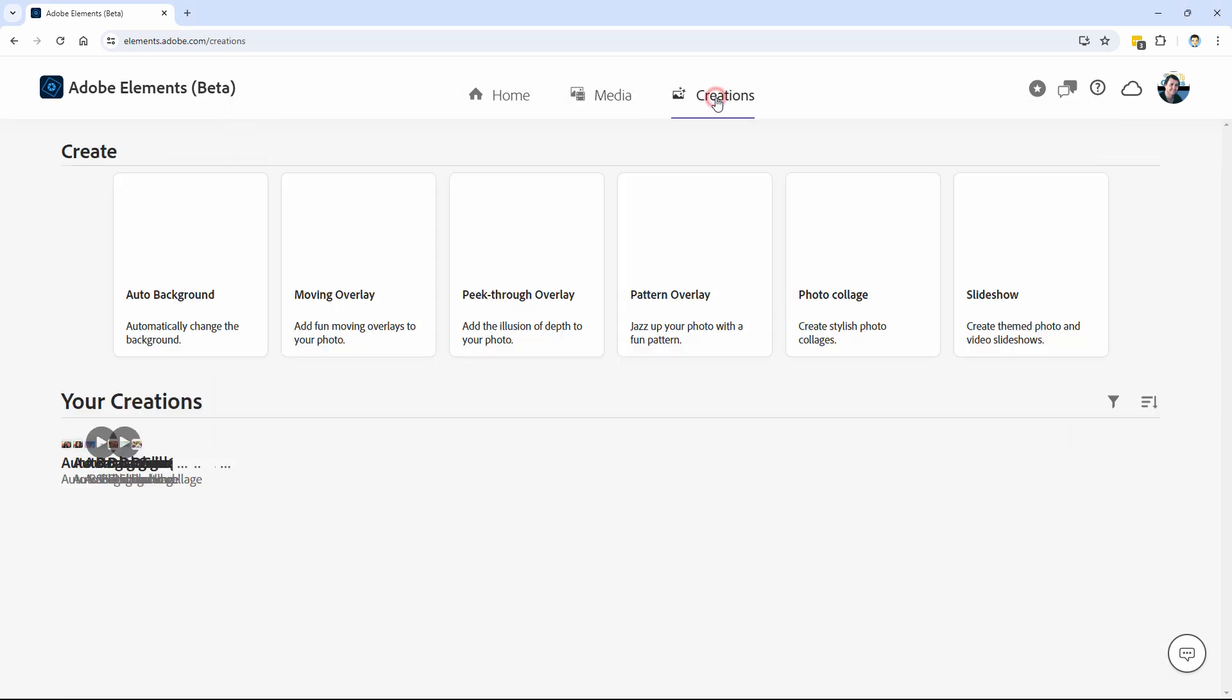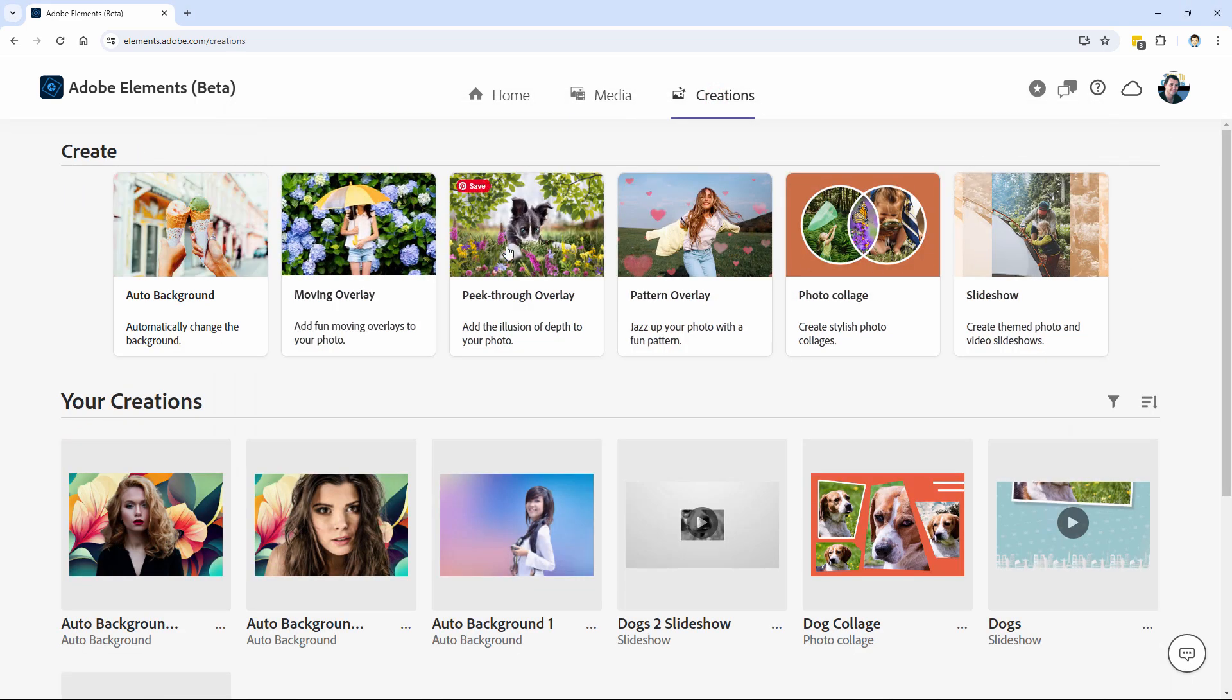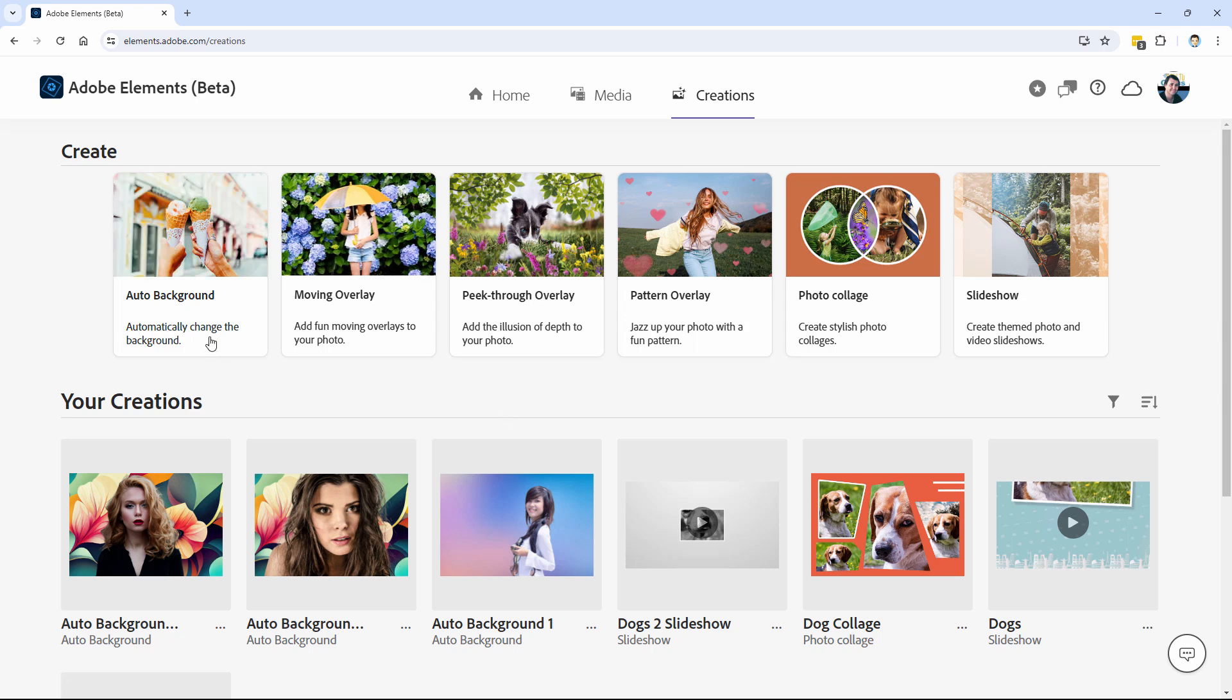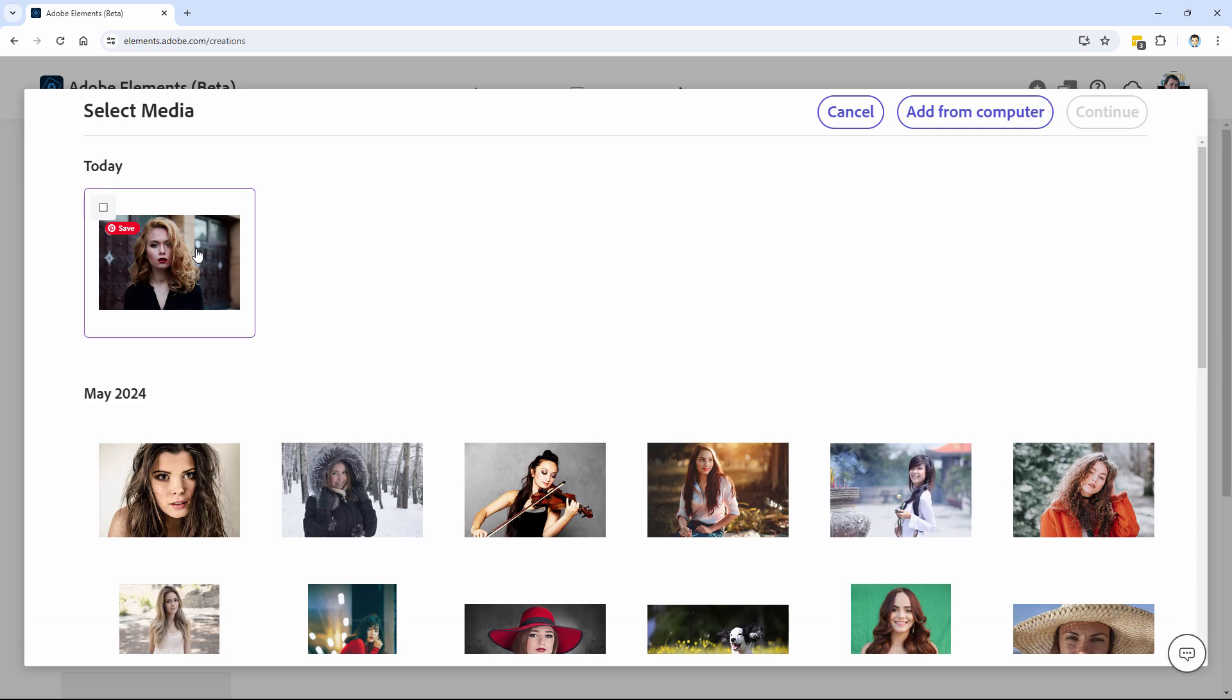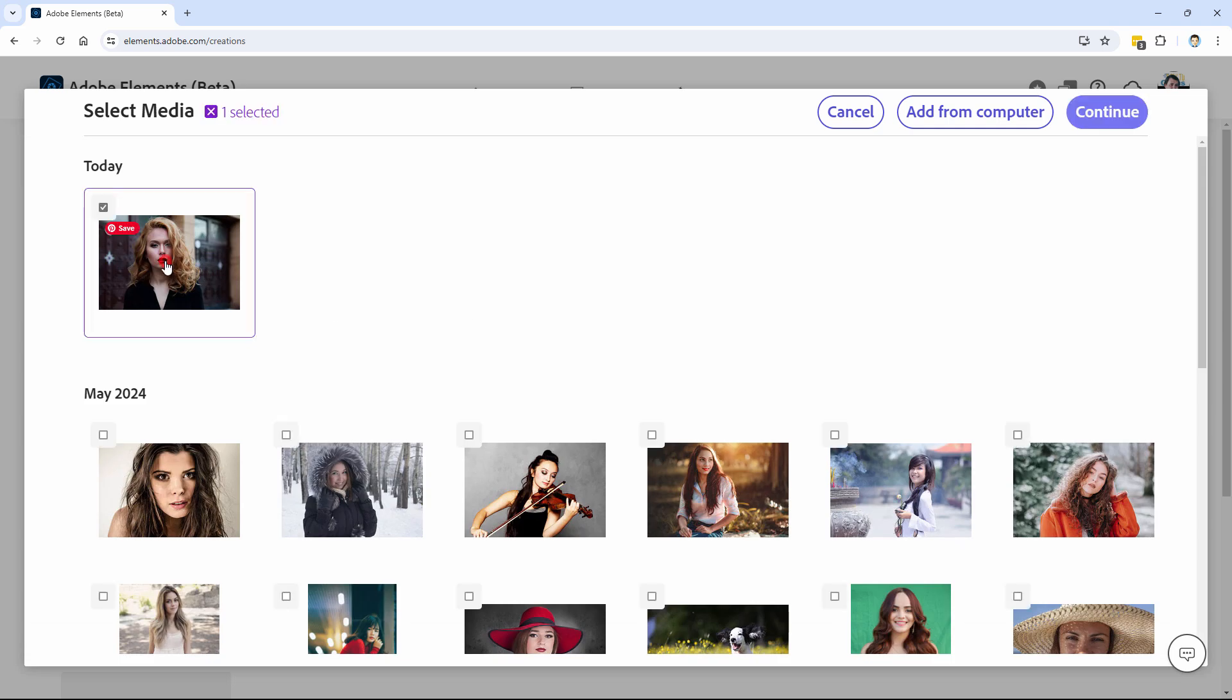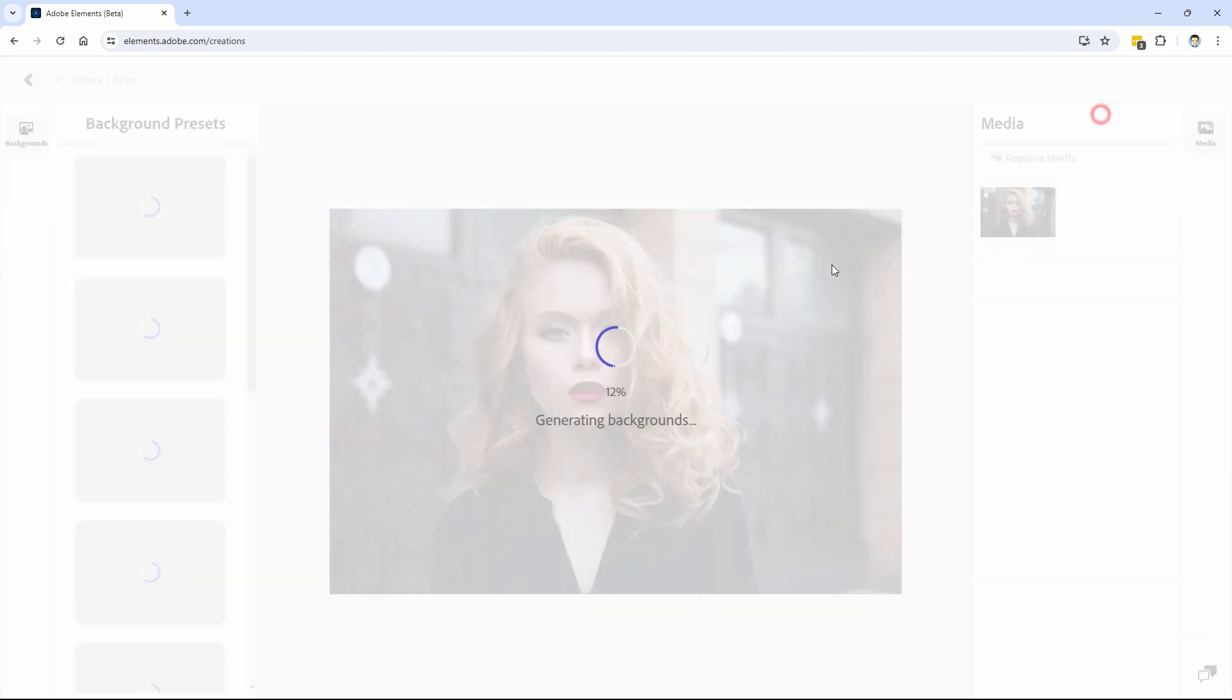And then on creations, we can do any of these creations in here. And what I'm focusing on today is the auto background right over here. Let's go ahead and take a look at this one. Click on auto background. Then choose one of your images. I'll just choose this one that we just saw as a preview there. Click on continue.